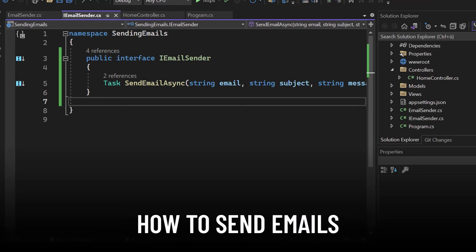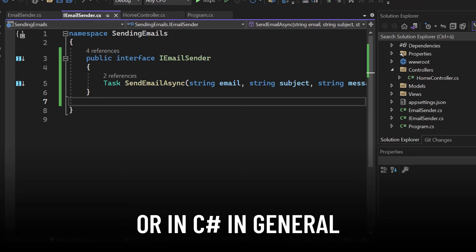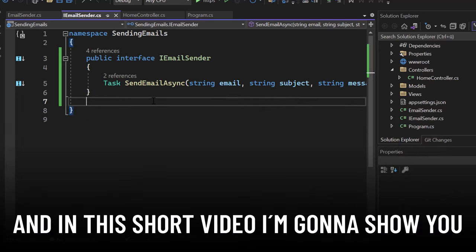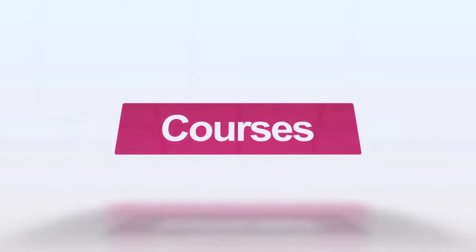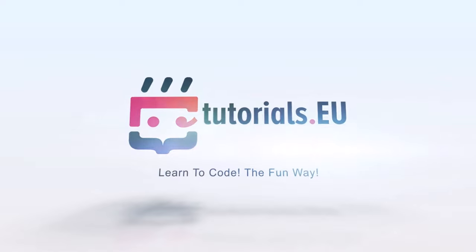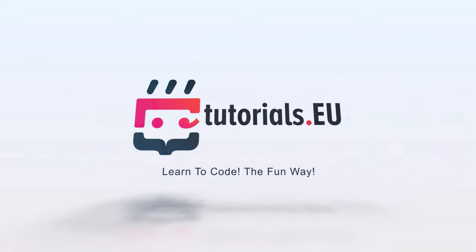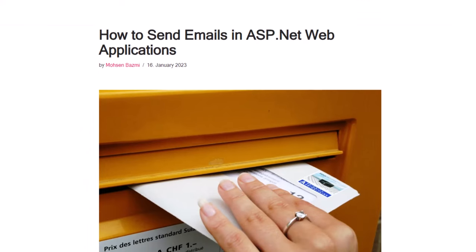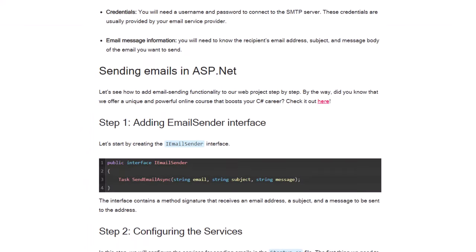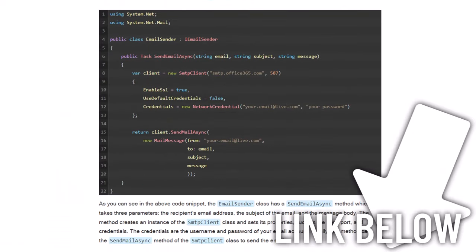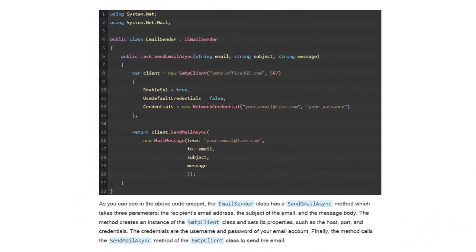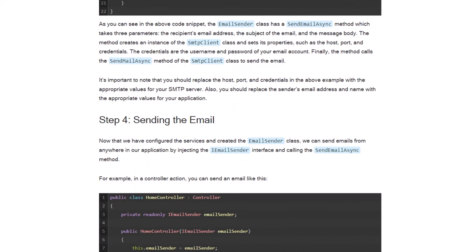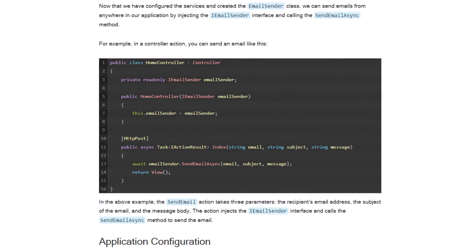So you want to know how to send emails in ASP.NET Core or in C-Sharp in general? Well, welcome to this video. My name is Yannick and in this short video I'm going to show you how you can send emails. Now first of all, we also have the content of this video written as an article at our website. Here you can copy the code and follow along. So what I suggest is you watch this video and afterwards go to the blog or to the article and copy the code over if you need it.